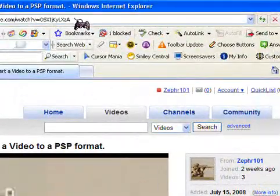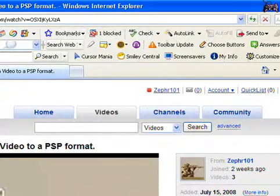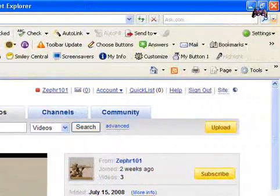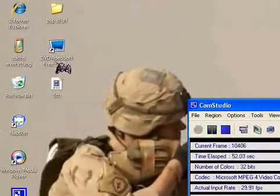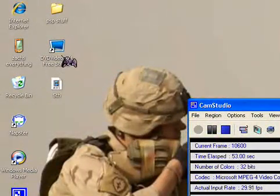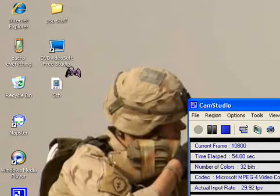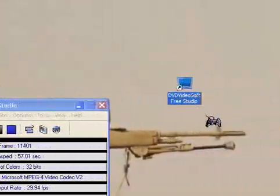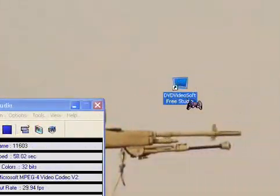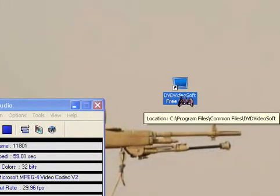Okay, and then what you're going to do is first you're going to minimize this. And you're going to need a program such as DVD Video Soft, which is this right here. So you're going to need to get one of these. This is the best one I've found, and it's free.